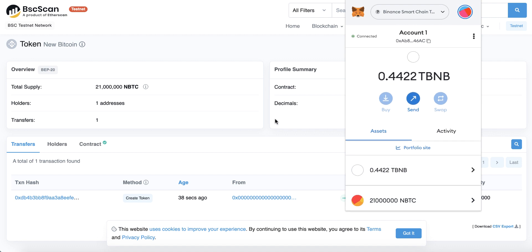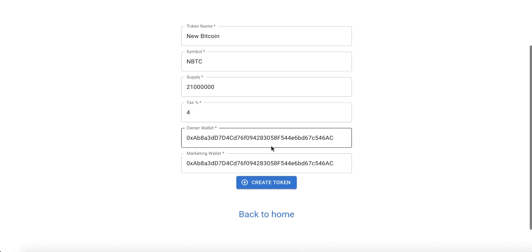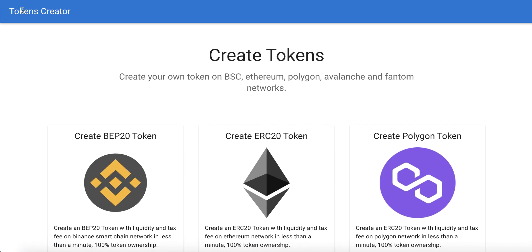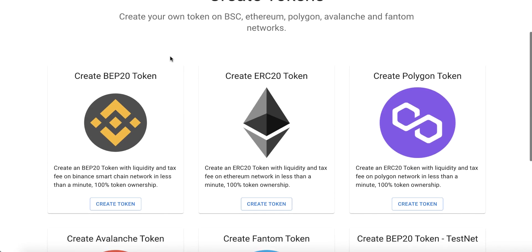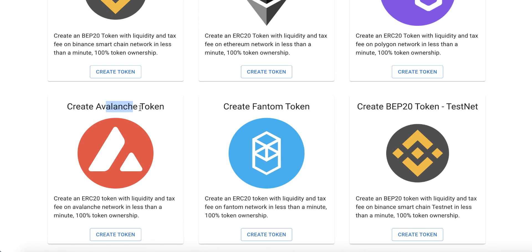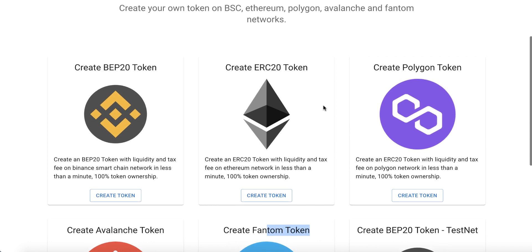You can now send this token to another wallet and make any test you want. This token looks completely like a real token, but use the testnet version first for testing before deploying the real one. You can deploy a real token from the token creator website on smart chain, Ethereum, Polygon, Avalanche, or Phantom. Thank you for watching and good luck!